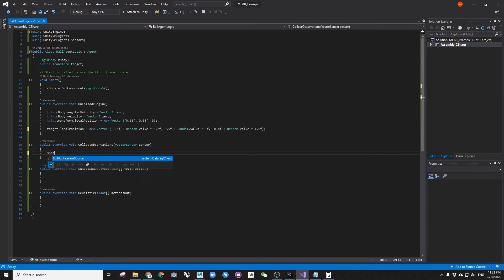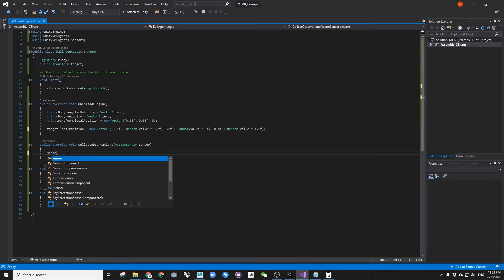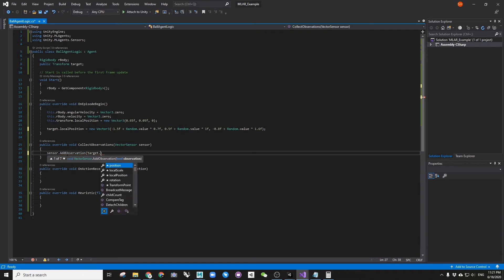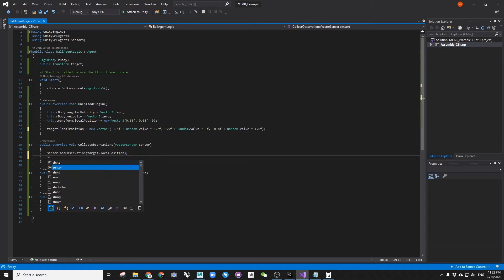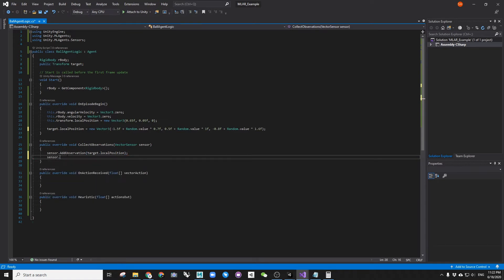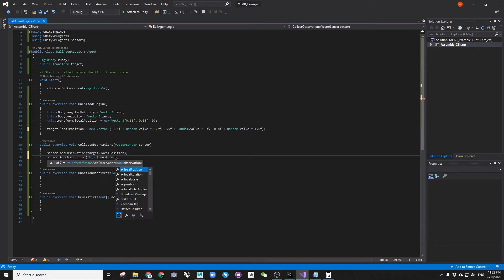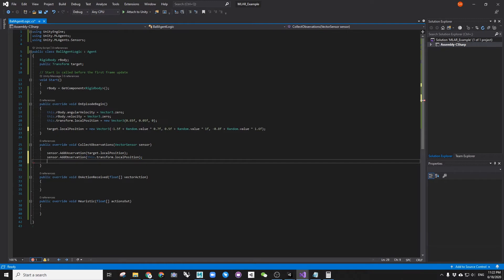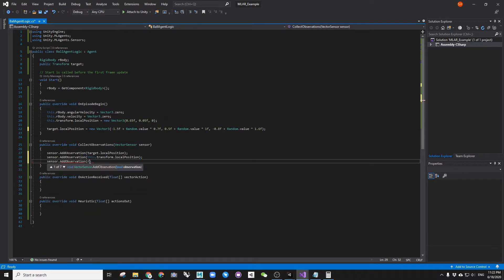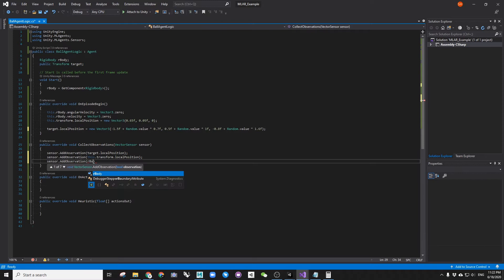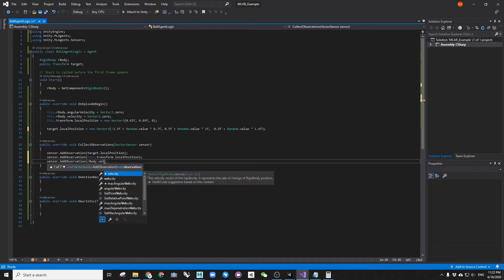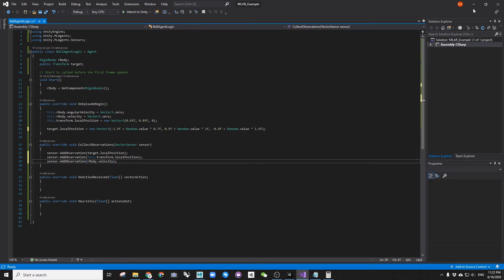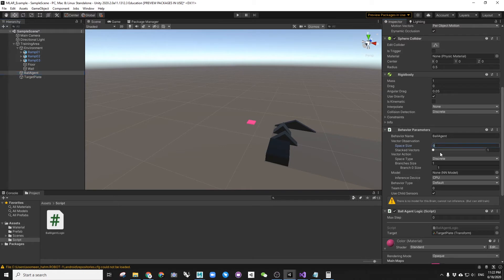Now in collect observations, we are going to provide few information about the scene and feed that to ML agent sensor. This sensor collects numbers. This can be one number or many numbers. In our case, we will observe the location of the target plate, location of the ball itself, and the velocity of the ball itself. Each vector has three floats, which means we are feeding nine numbers to the sensor. This has to be specified to the behavior parameter inspector.